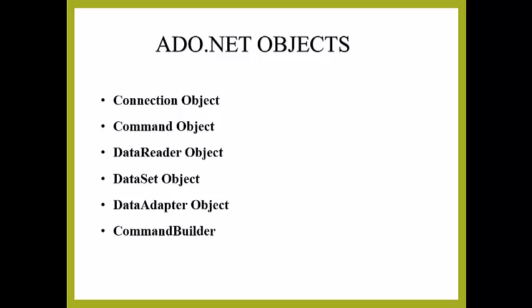Namely Connection Object, Command Object, DataReader Object, DataSet Object, DataAdapter Object, and CommandBuilder.